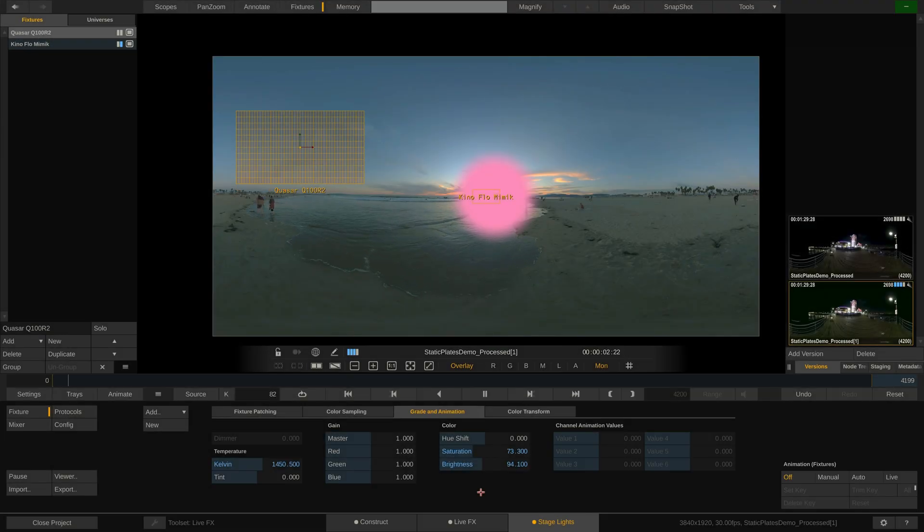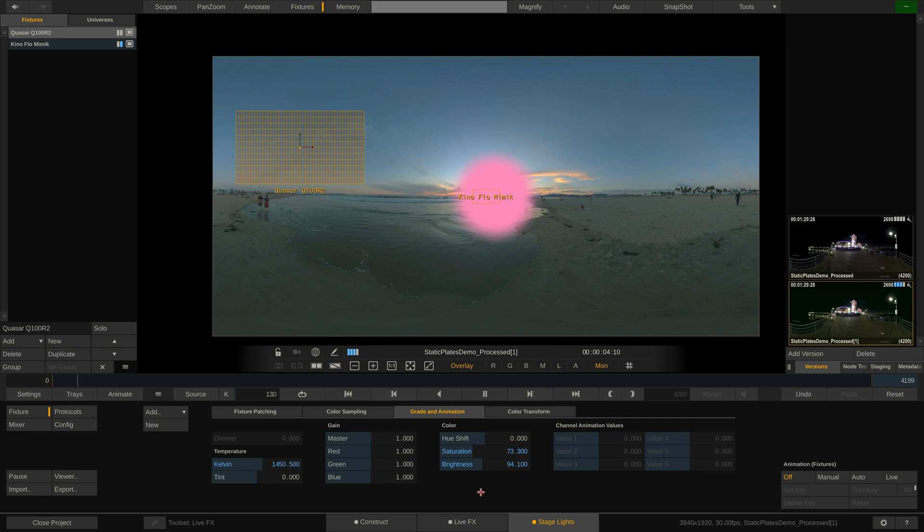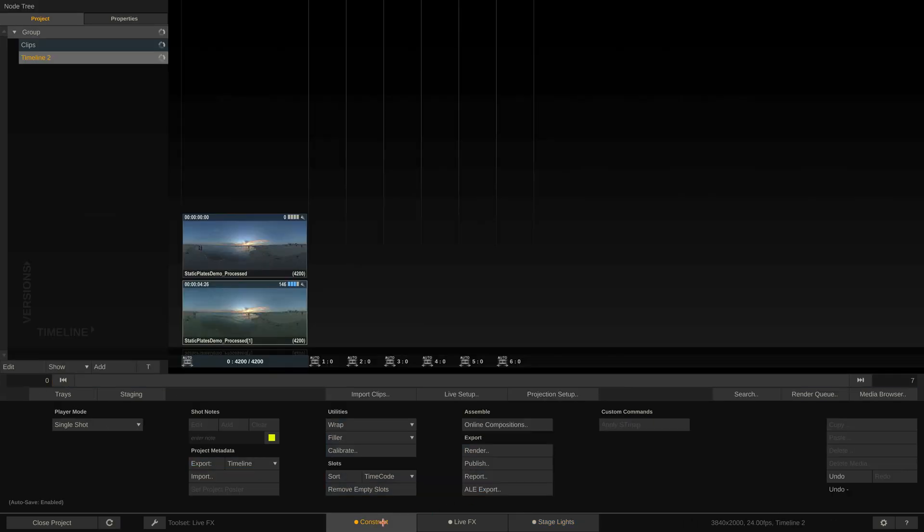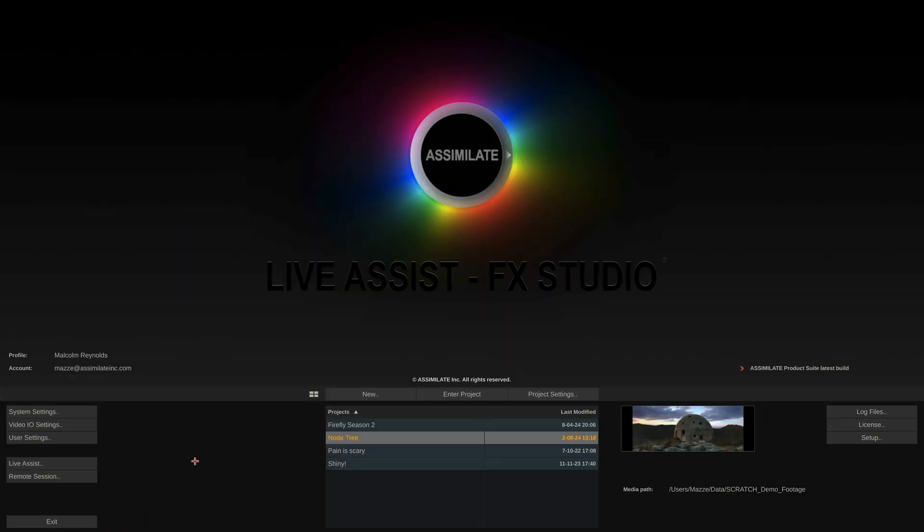This concludes the tutorial on patching a lighting console into LiveFX. I hope this was useful to you and see you next time. Bye.